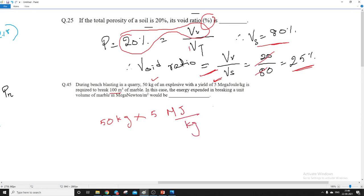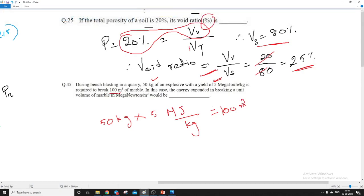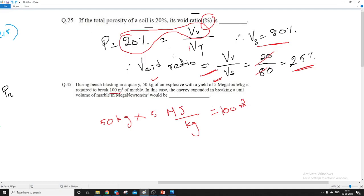If we multiply 50 into 5, that gives the total energy released, and this is used to break 100 m³ of marble. The question asks how much energy per unit volume is required to break 1 cubic meter of marble. This is simply a unit method: for 100 m³ we need 50 × 5 MJ, so for 1 m³ we divide by 100.